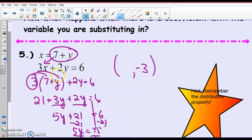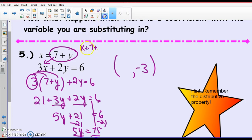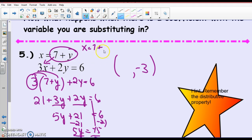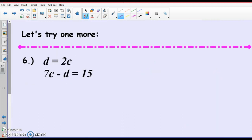So let's take that negative 3 and substitute it back in. x equals 7 plus y, and y is negative 3. So 7 plus negative 3 is 4. My point of intersection is (4, -3).